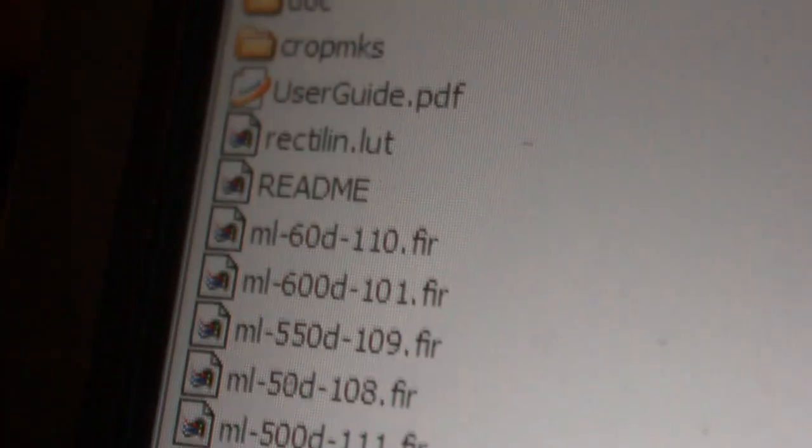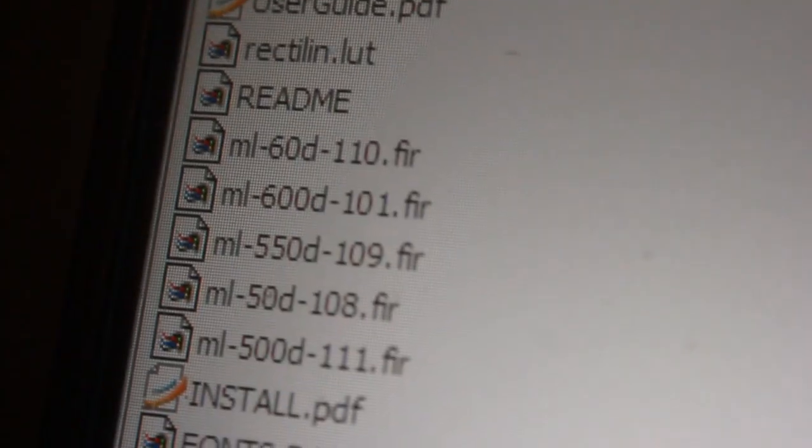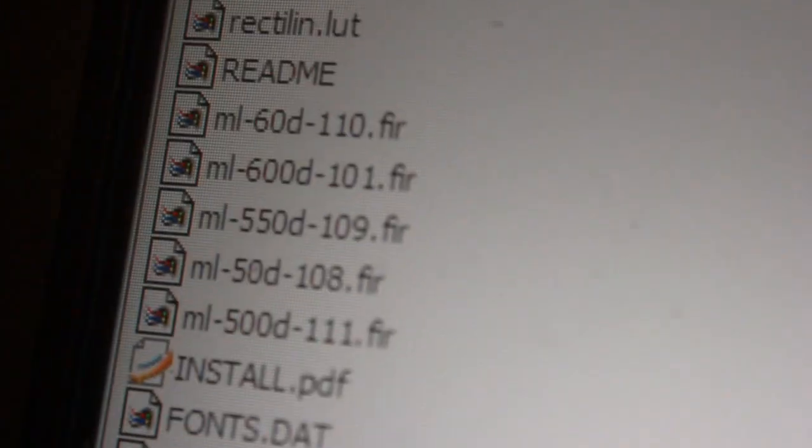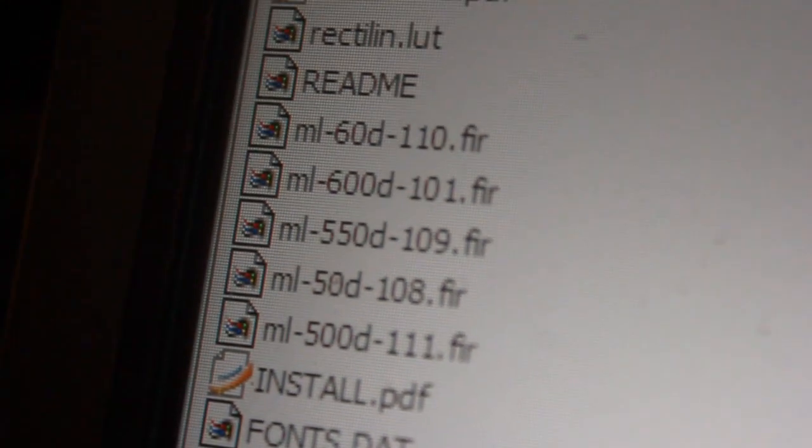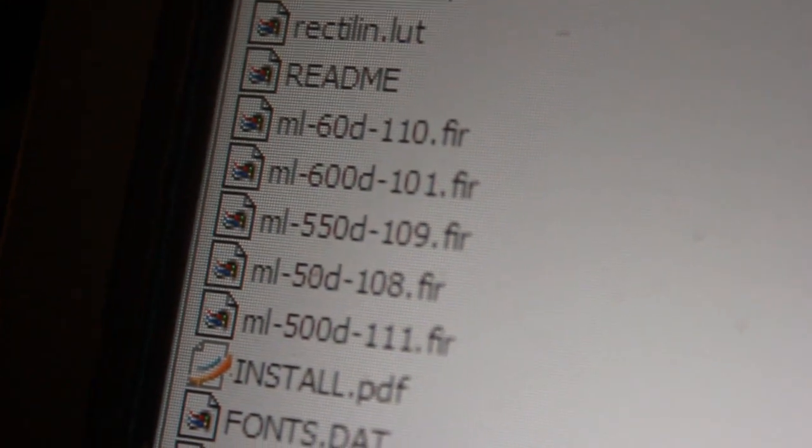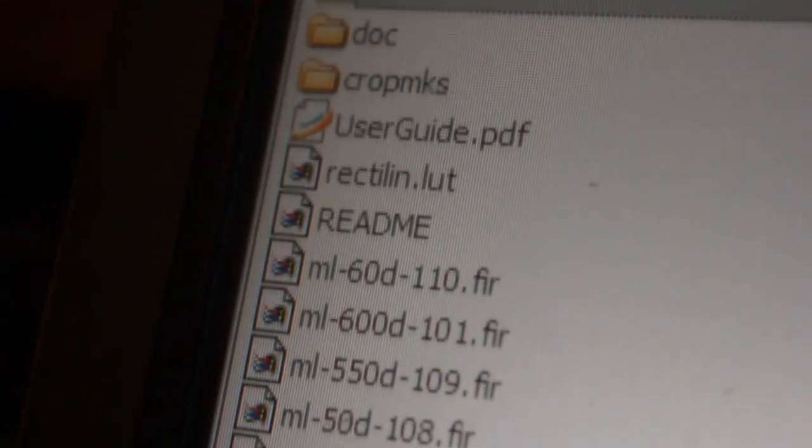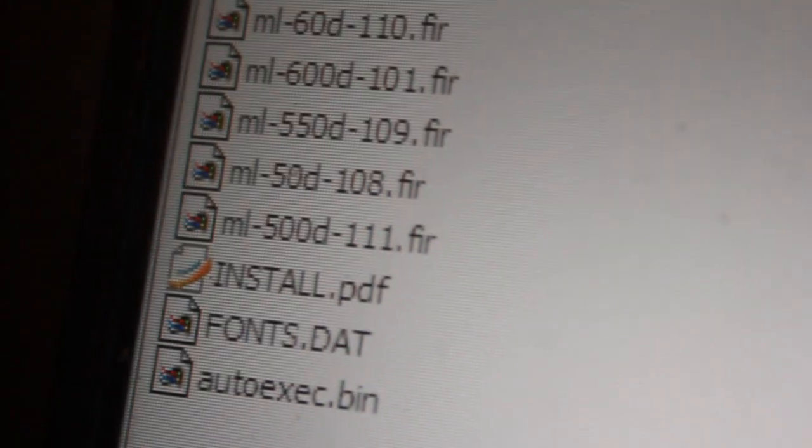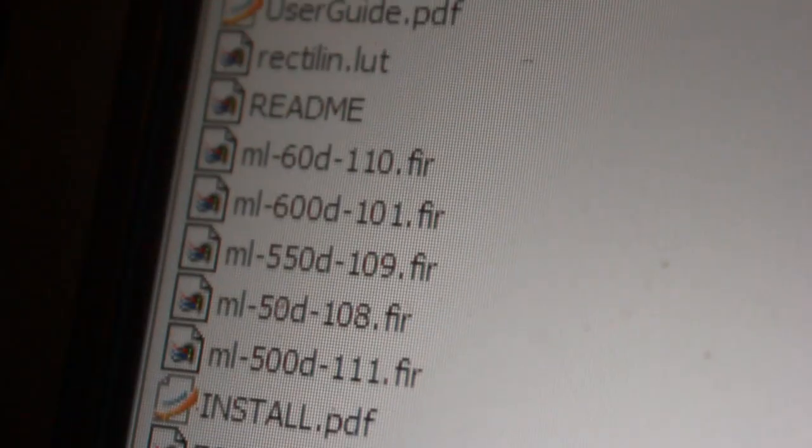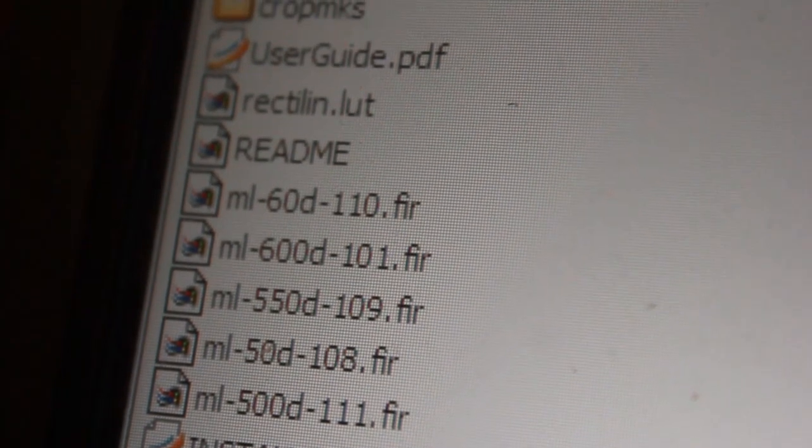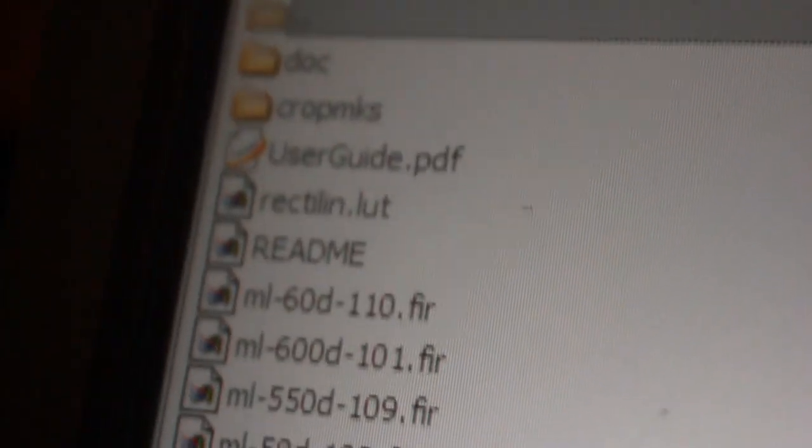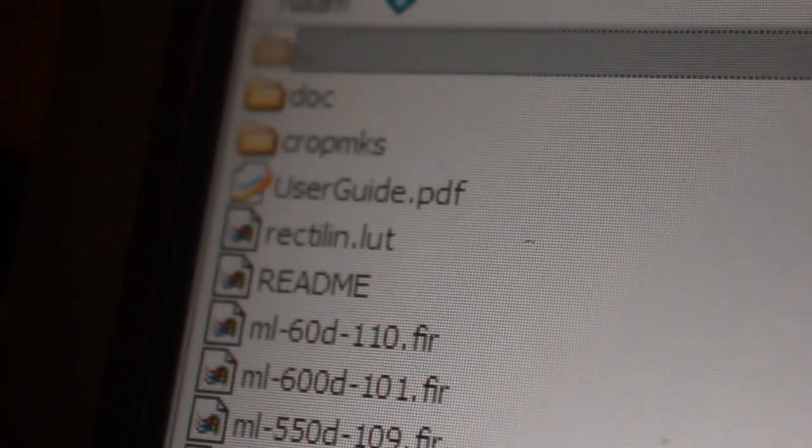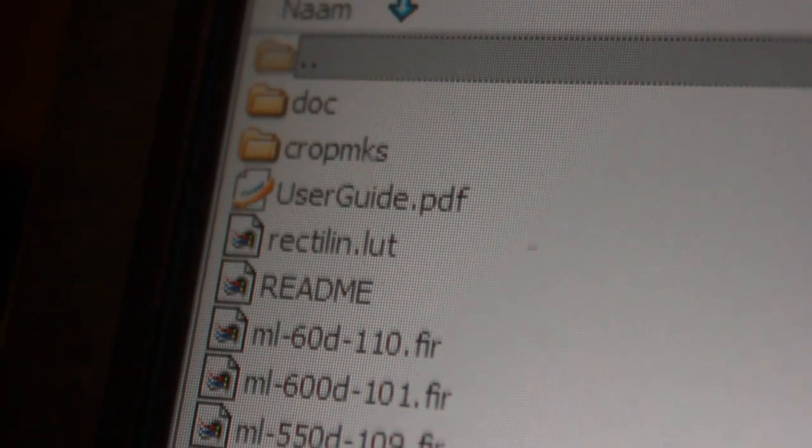Make sure you have the right firmware already - version 109 on your camera. If you still have an old 550D, you might have version 108, so you should update that with the official Canon firmware first.